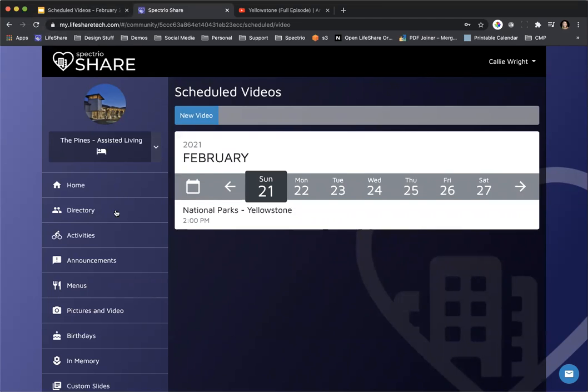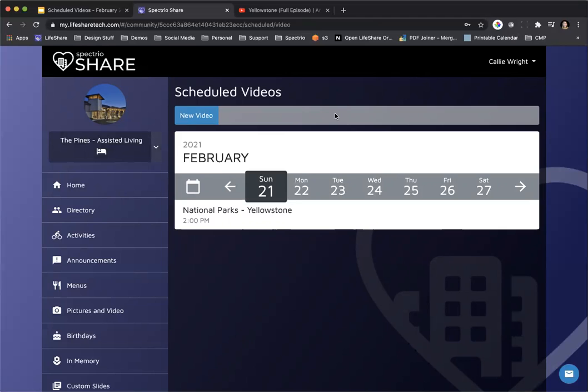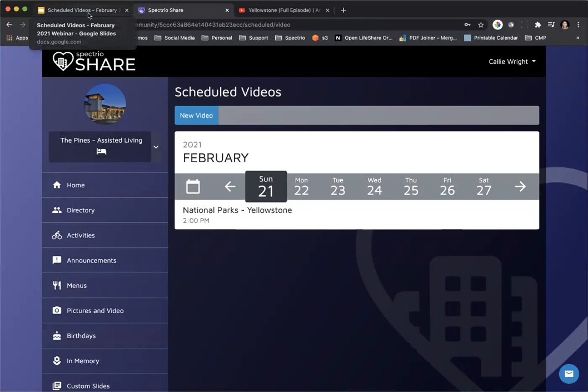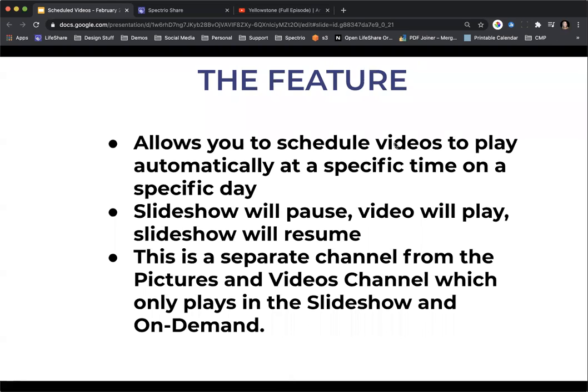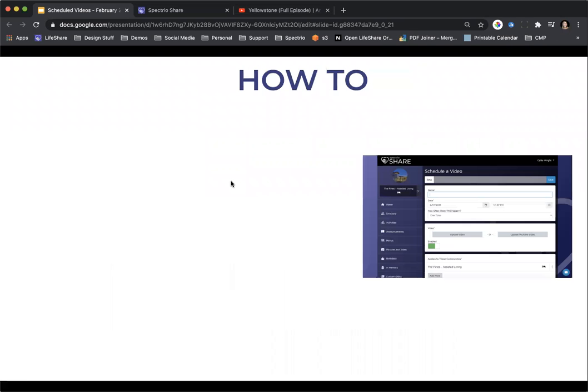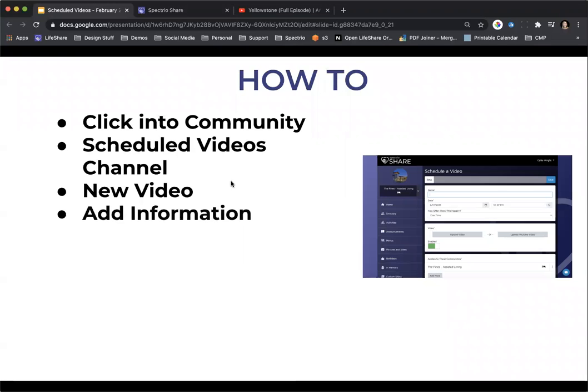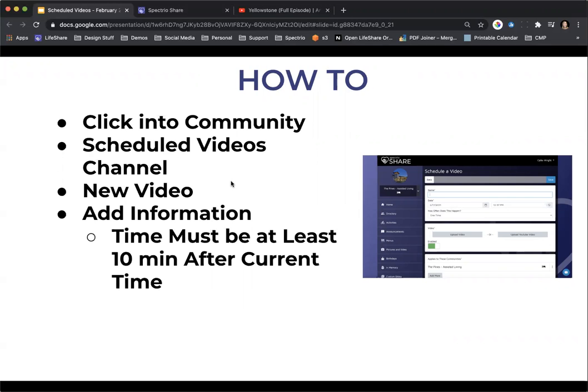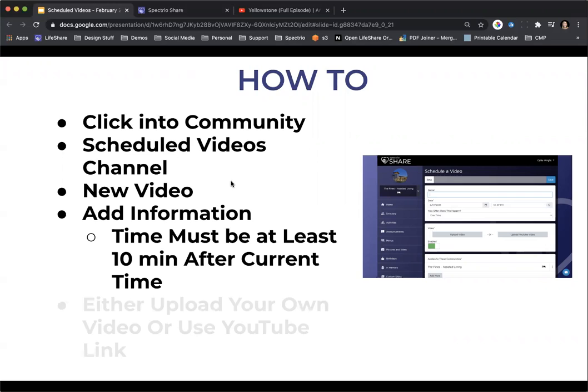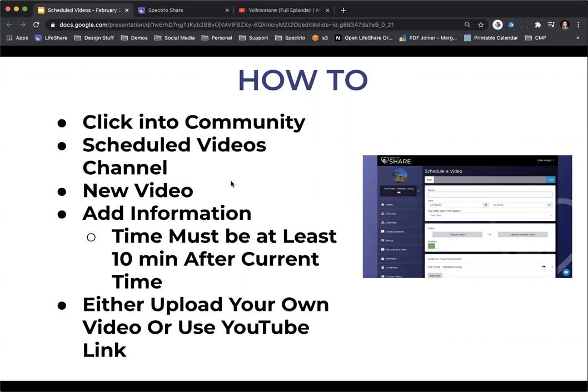Any questions on what I have shown you so far or how to physically schedule these videos? If so, pop those in the chat box for me so that I can make sure that I answer those questions for you. While I'm looking to see if you guys have any questions, I am going to go back to my slideshow. I'm going to show you the how-to. Remember, you're going to click into your community. You're going to click that scheduled videos channel, click new video, add the information, add the information that you are wanting to schedule, and then make sure that you have it at least 10 minutes in advance of the current time. Remember, you can either upload your own video or use other YouTube videos.